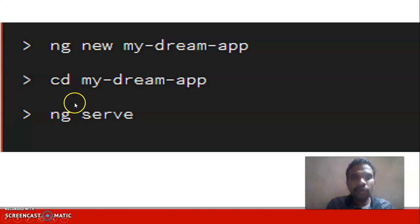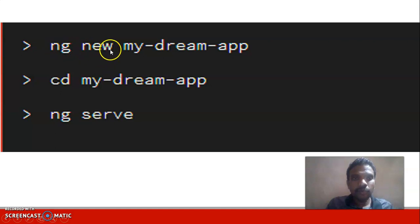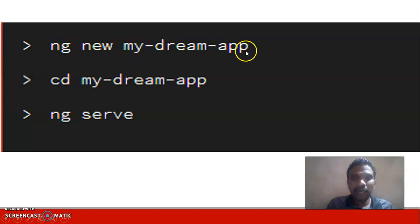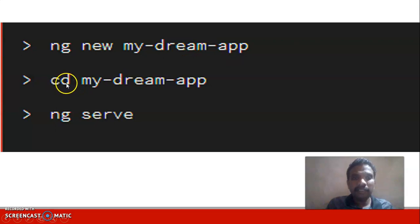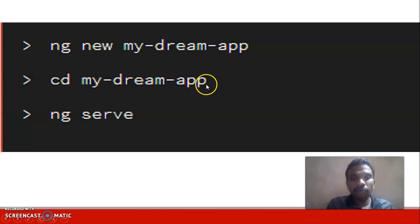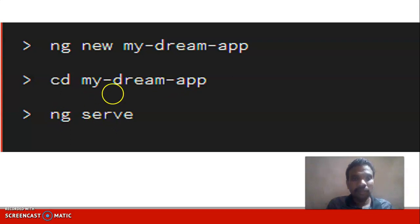For creating a new Angular app, you will open a command prompt and then type ng new followed by your app name, for example my-dream-app. It will create a new Angular app. Then you're entering into that app using cd my-dream-app, changing directory into the folder. It's an Angular project folder. Then you will type ng serve which will open the service via browser.